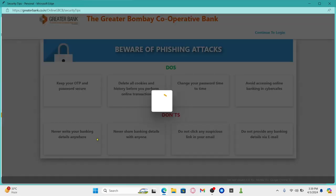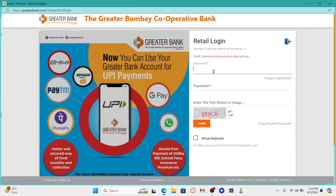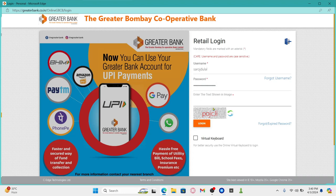Once you click on this, click on continue to log in at the top right corner and now you will be allowed to enter your credentials. Go ahead and type in your username that you set up while creating your account and underneath within the password box, type in your account password. You will then need to type in the verification code that you see within the captcha image and after you type it in, click on the login button.